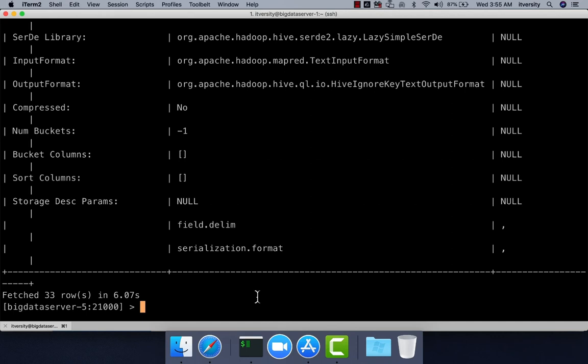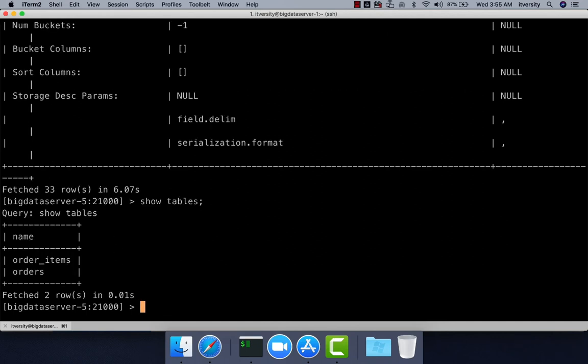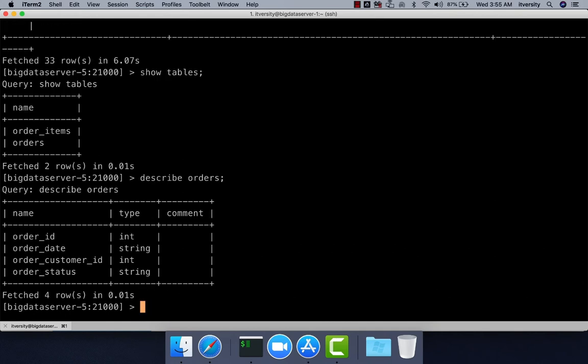Now let's see a quick demo about how to run queries in Impala. You can see there are two tables: orders and order_items. You can get the metadata of orders by saying describe orders.